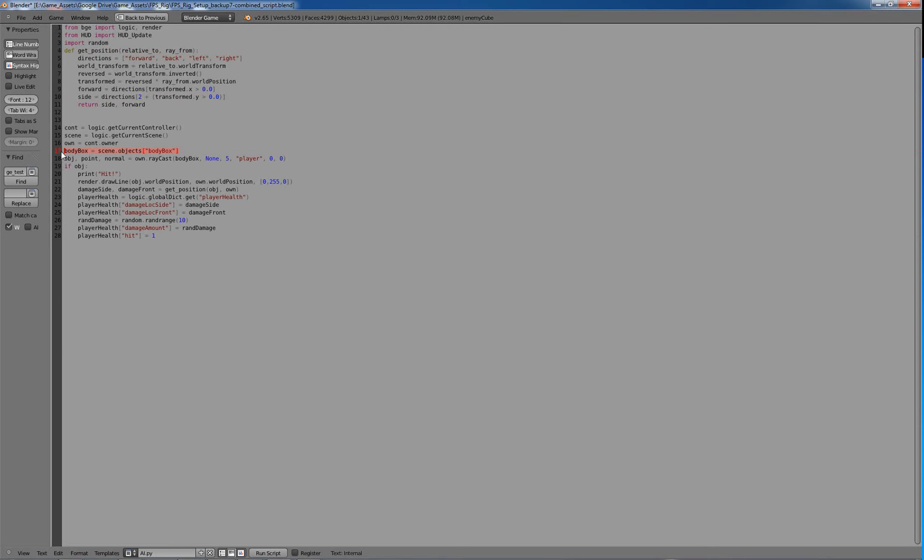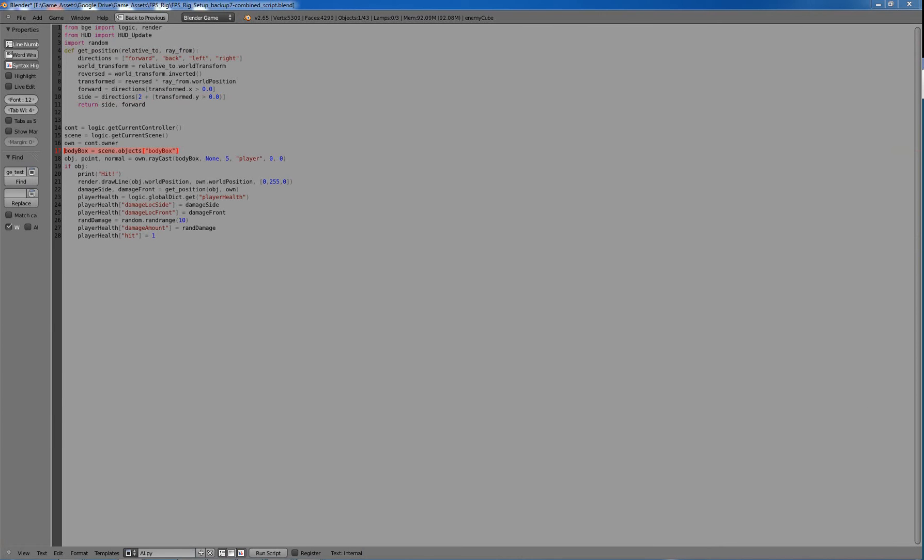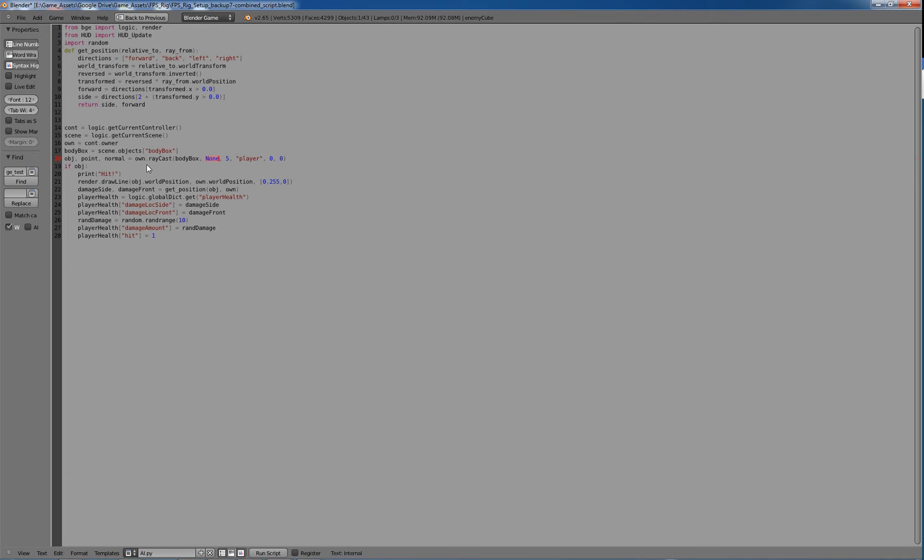And then we're getting body box, which is our own player right there. And then we're using a new thing we haven't covered before called Raycast. And Raycast just is, for example, a cast array from an object, which in this case is that box, own.raycast, and it's casting an array towards body box. Then the next thing here is object from, and we're just going to put none, and that just means it'll use the center of whatever is casting the array, which is that little AI box from the middle of the AI box. And then five is how many units. So it'll cast array up to five units anymore and that's not going to cast array.